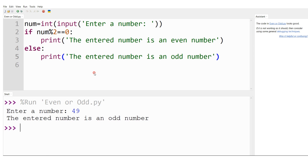In this program we tested whether a given number is even or odd. We started with the flowchart to understand the logic, then wrote and tested the code in Python. I hope you understood — if there are any doubts please let me know in the comment section. Thank you so much for watching.